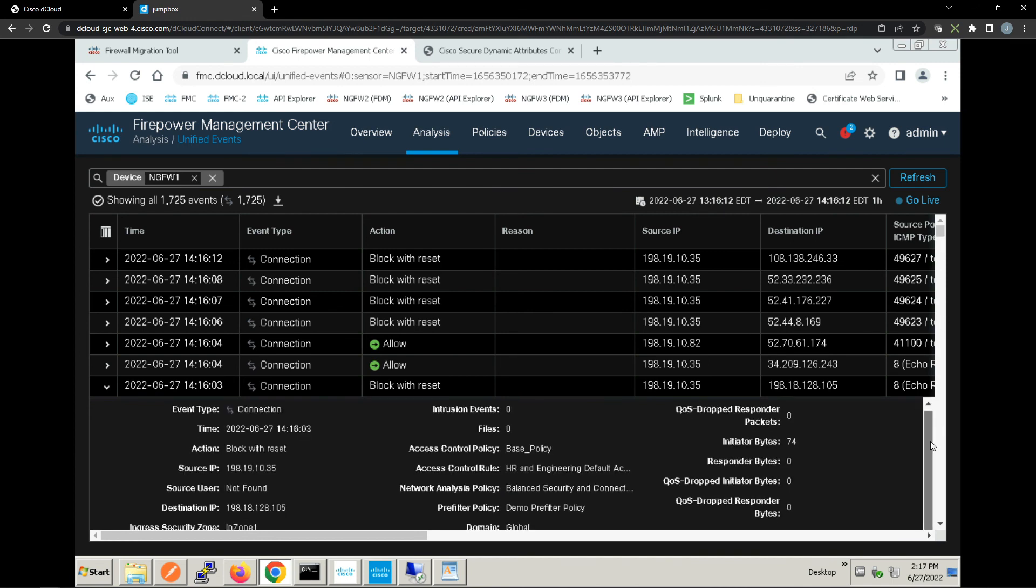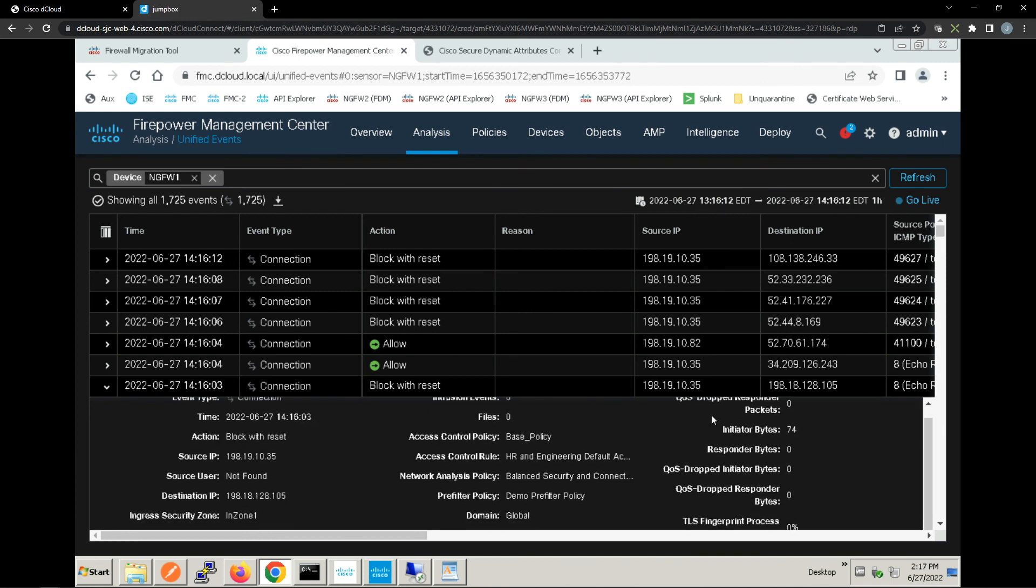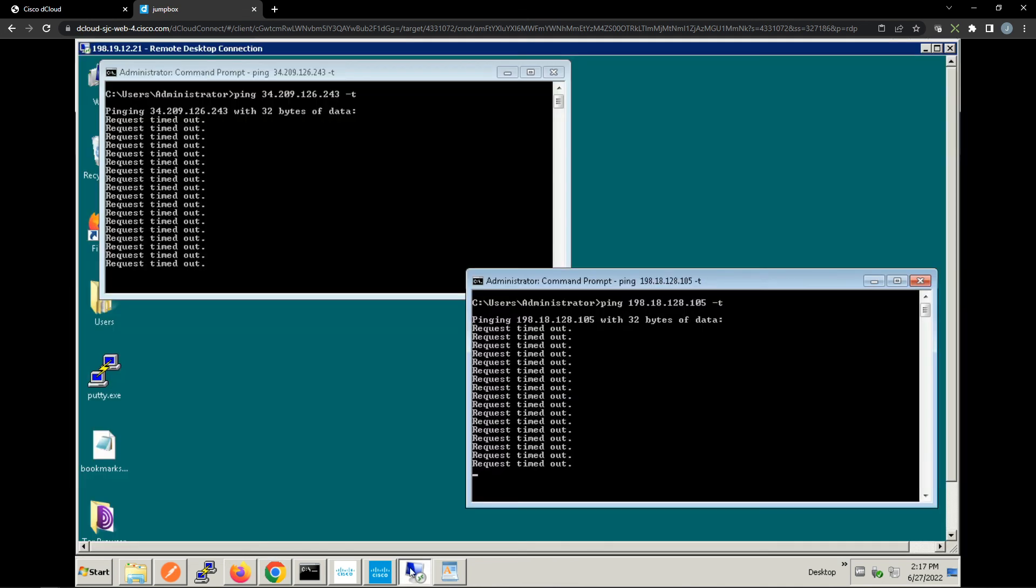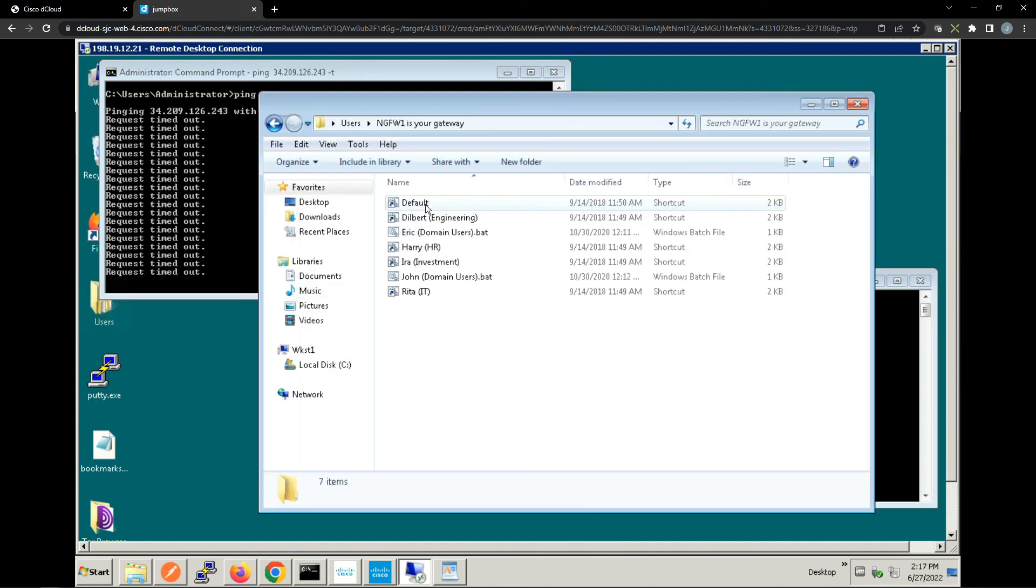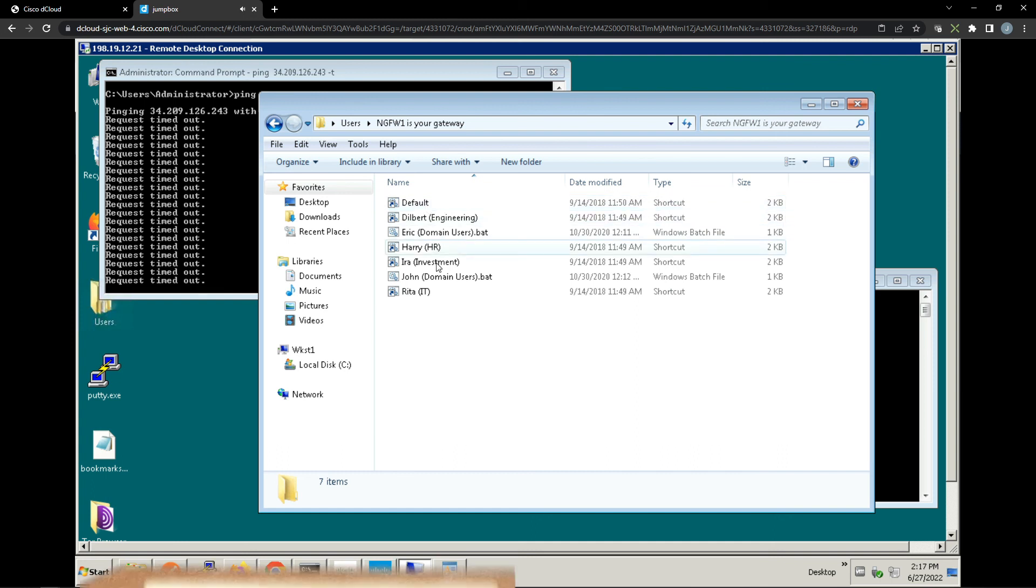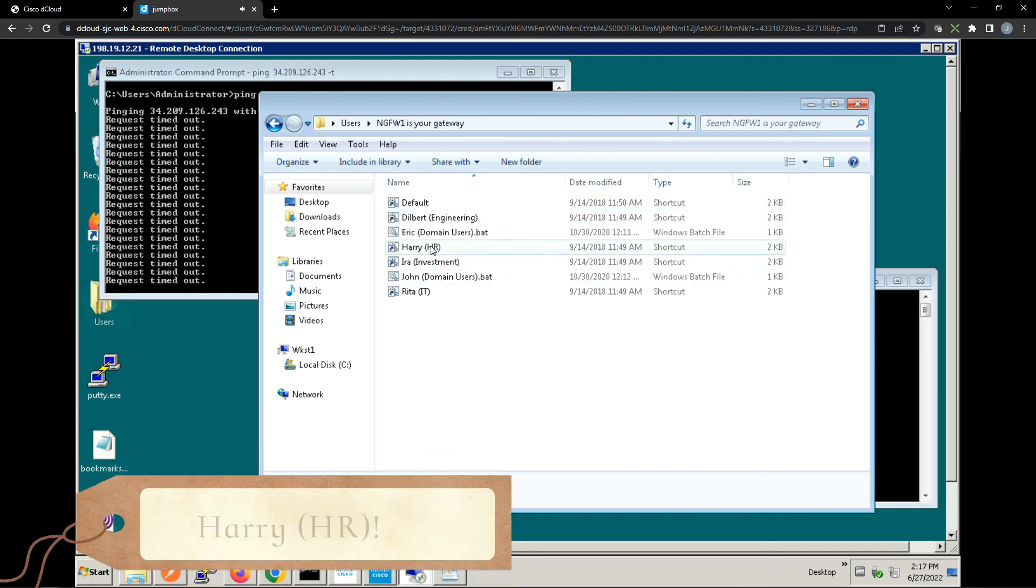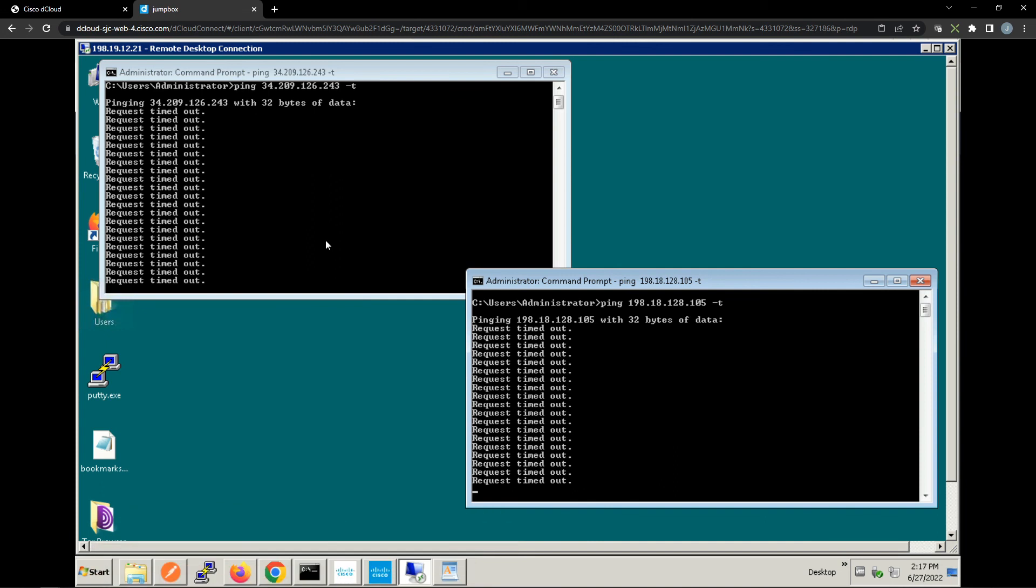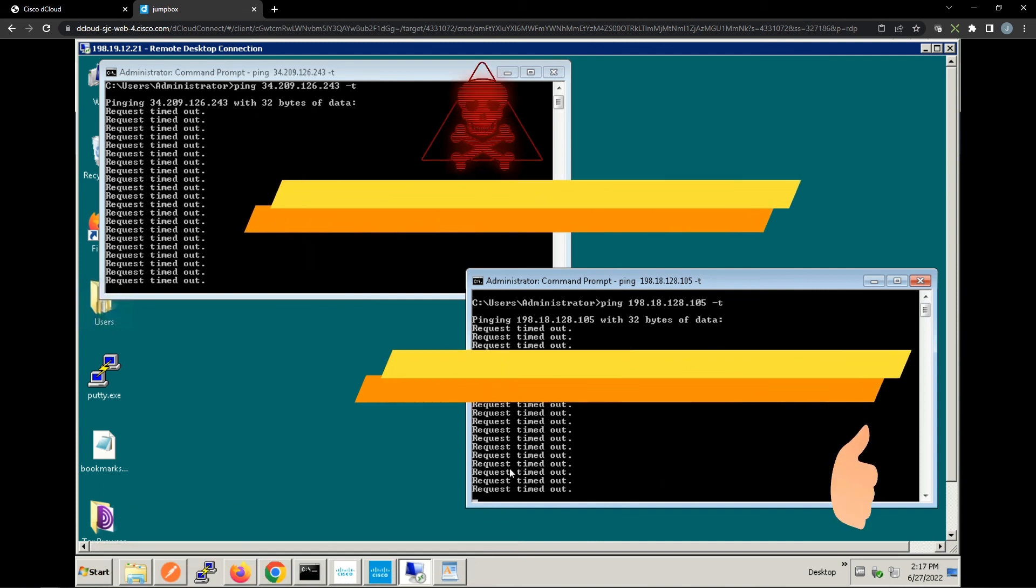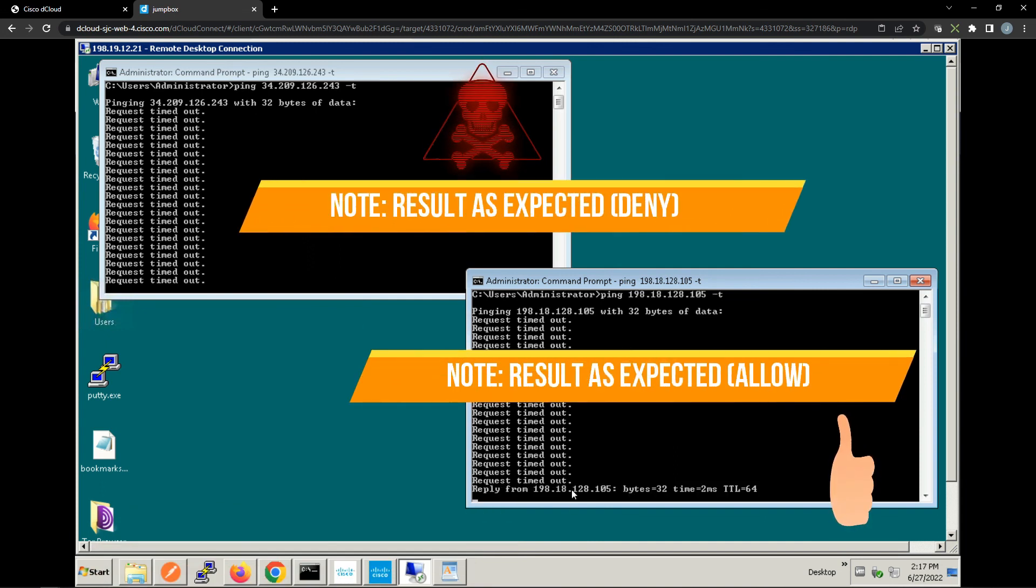Let's log in as Harry, which is an HR user. In fact, he should not be able to get to the AWS resource, that's denied, but he should be able to get to the Finance system and we saw that here.